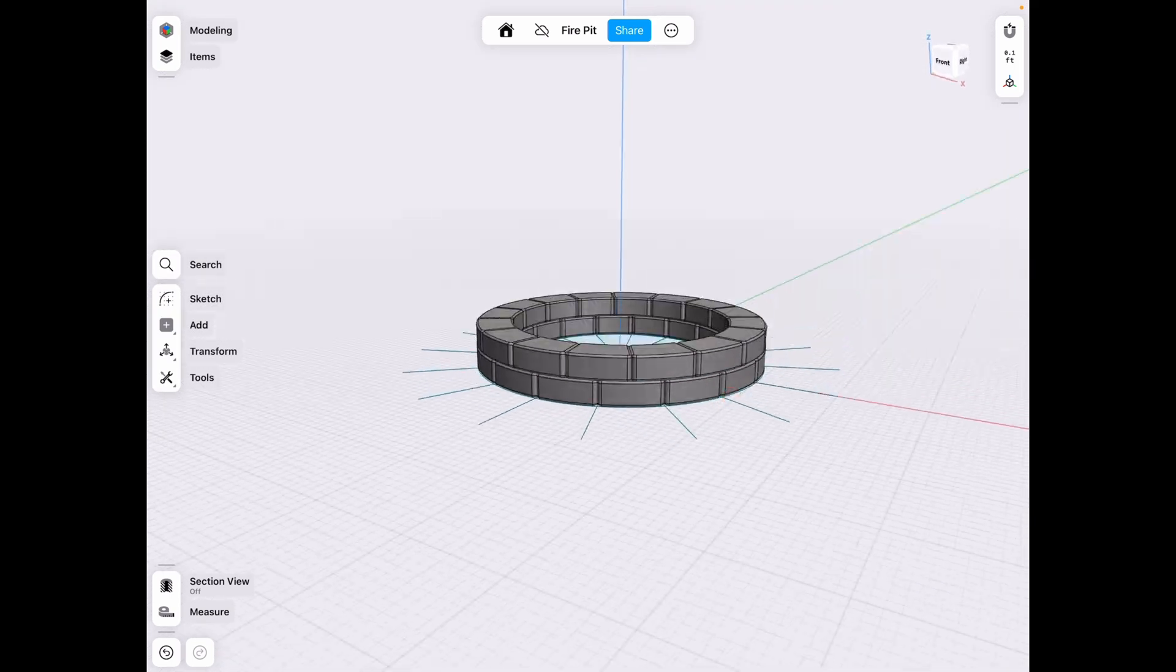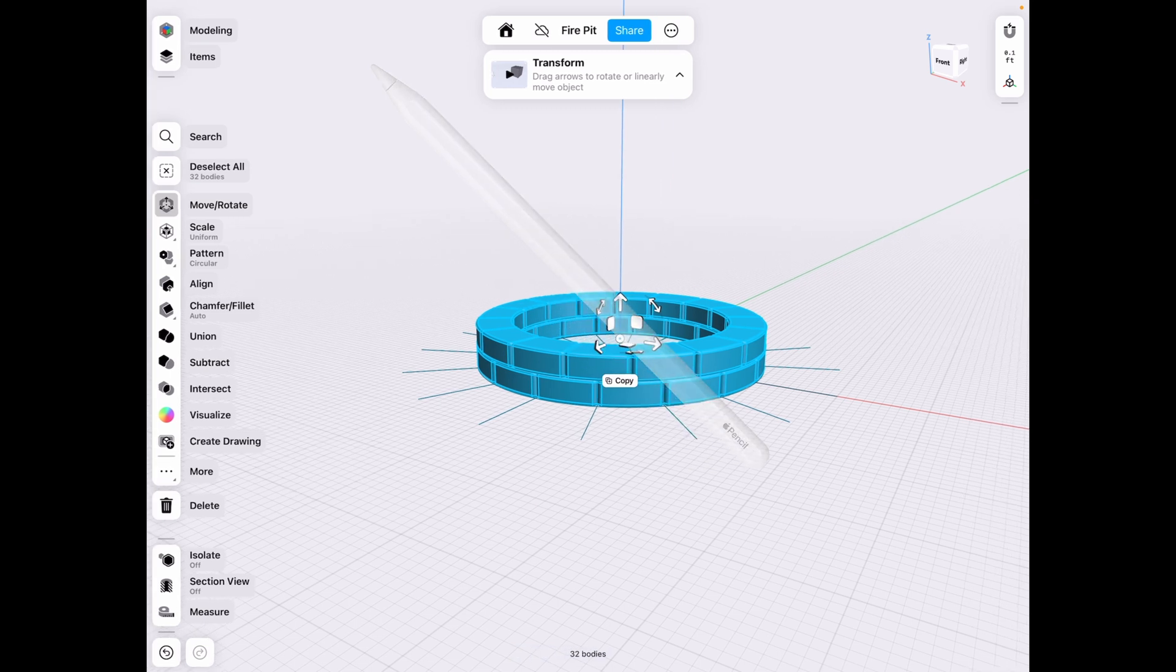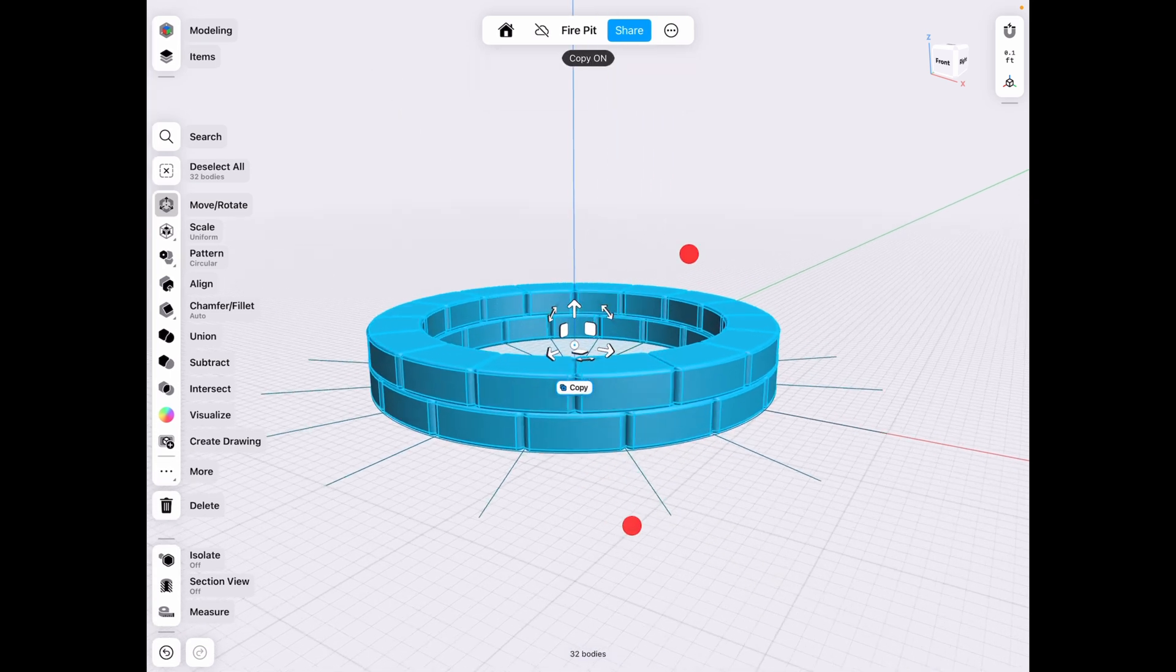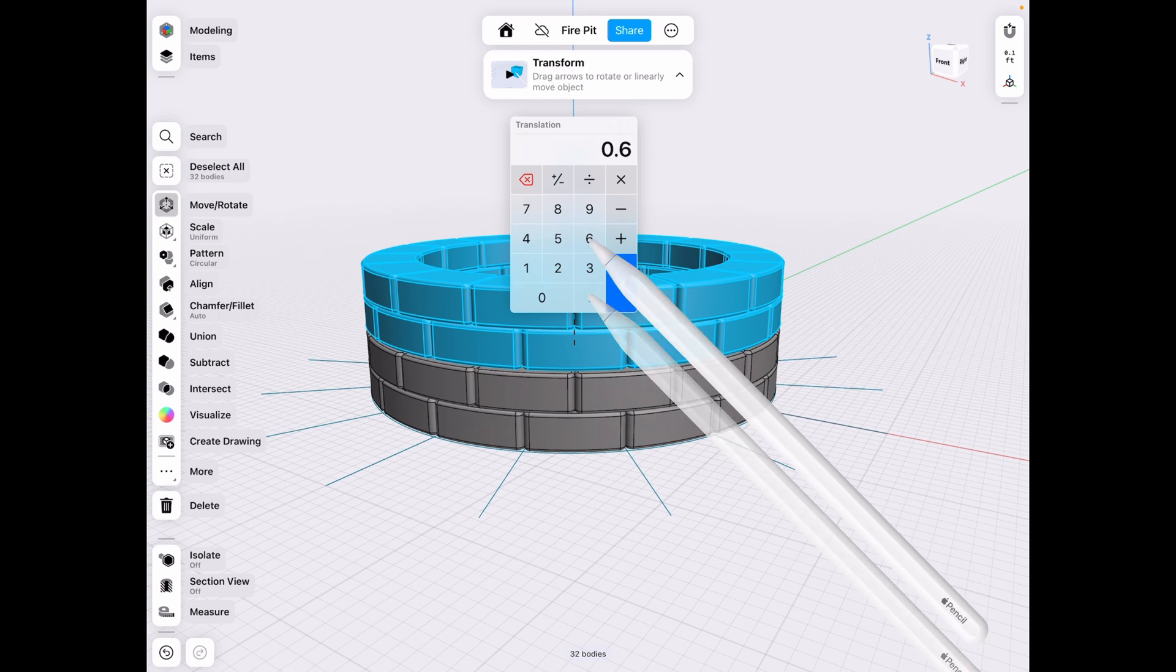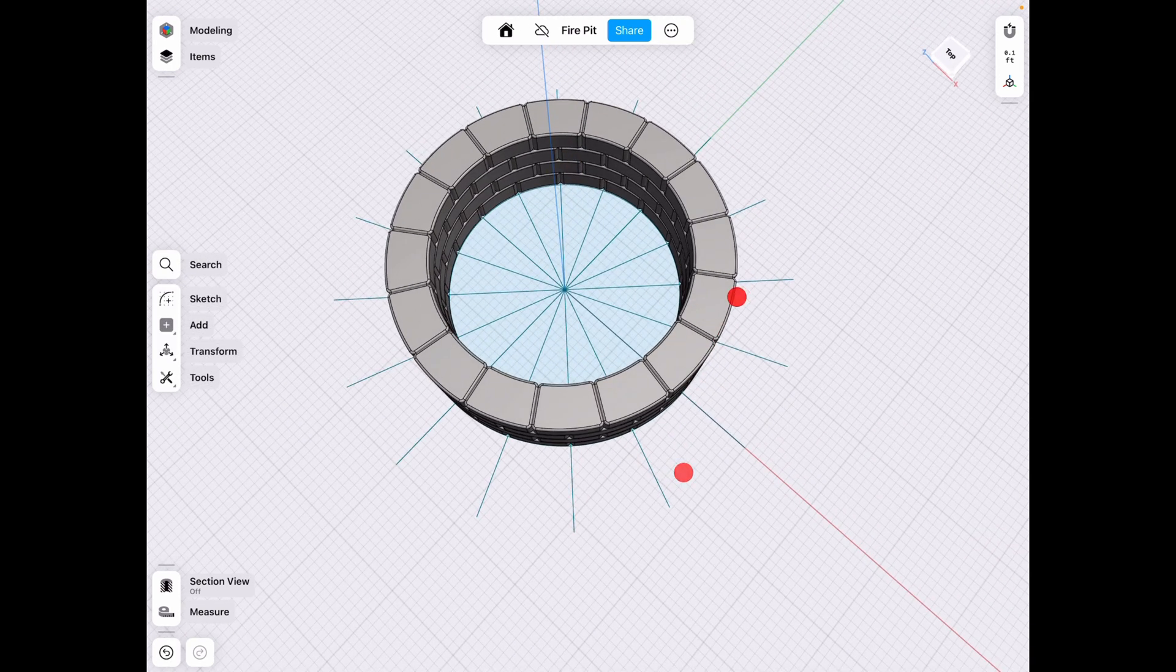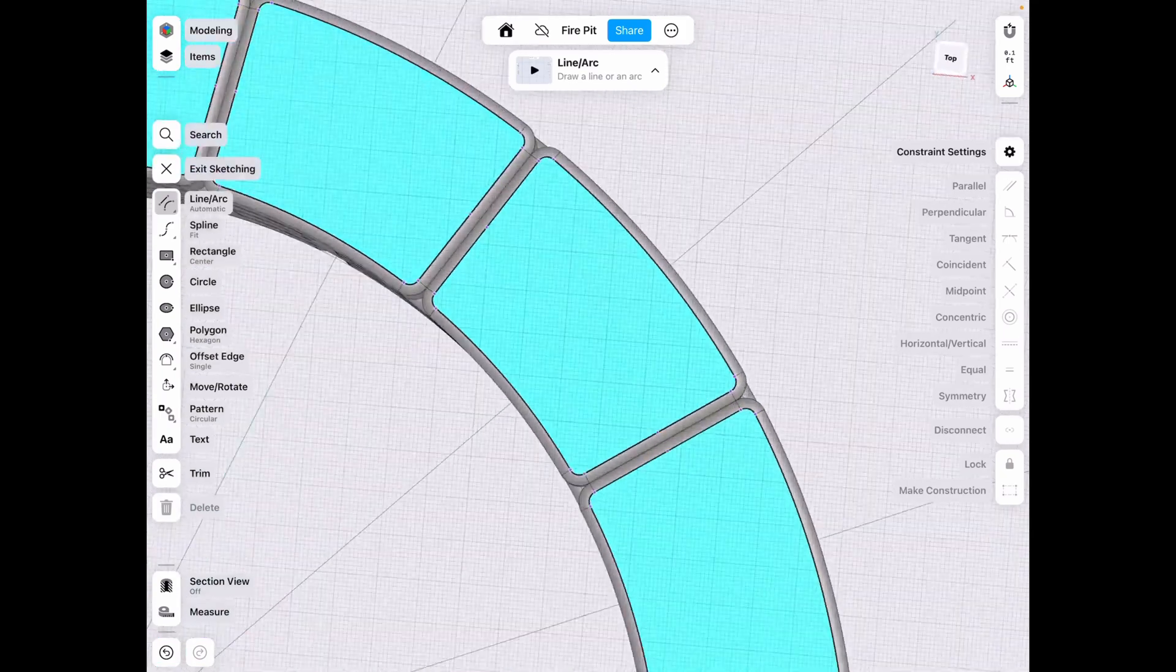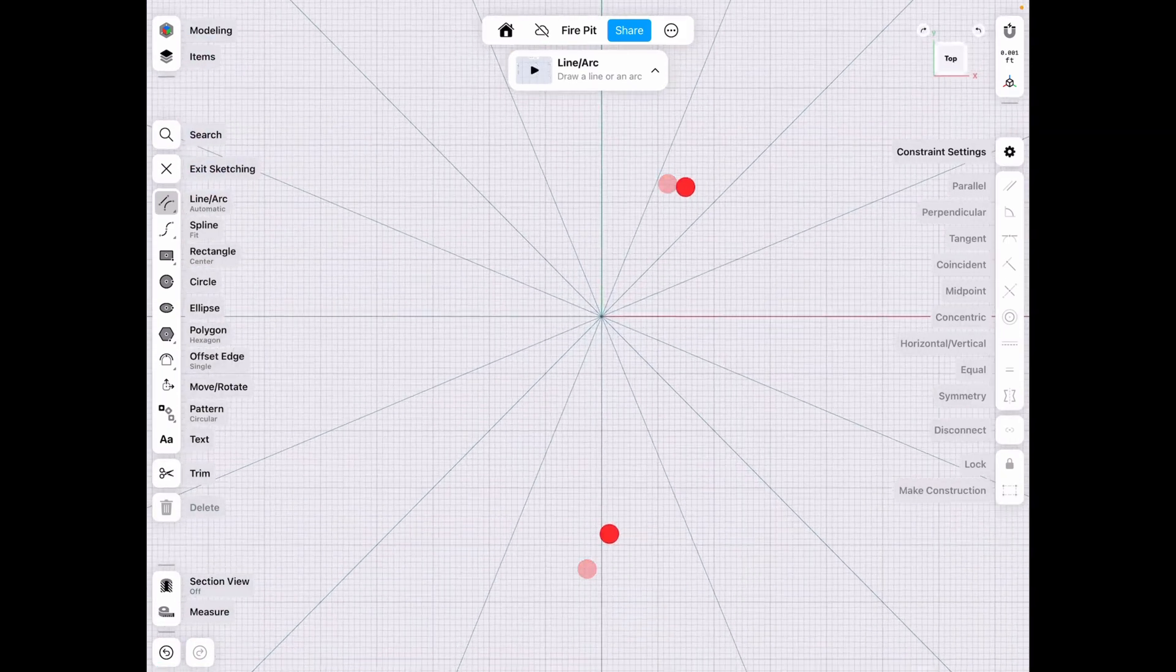Once we have that in place, we can go ahead and select both of them, click copy, and move it up by now 0.6. All right, once we have that done, let's go ahead and select the top face by double clicking.